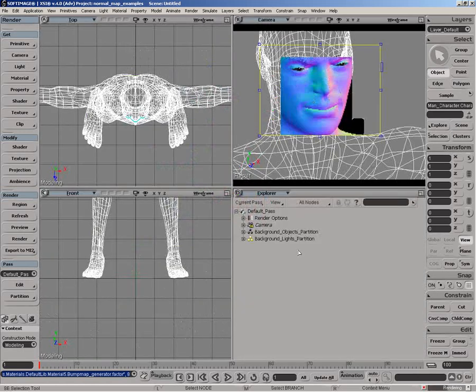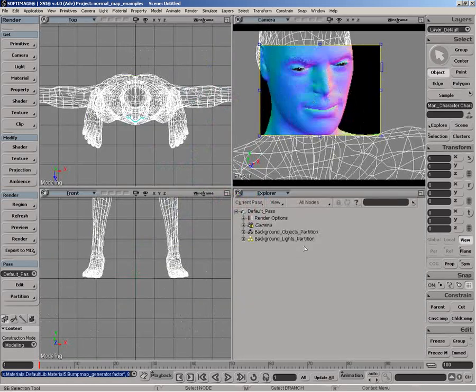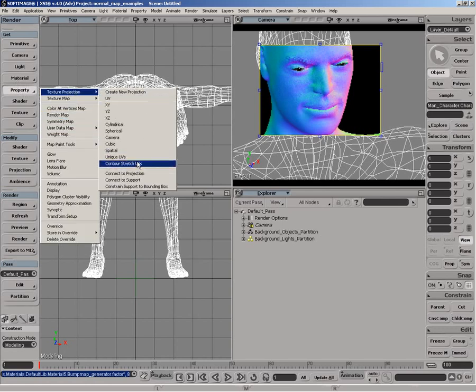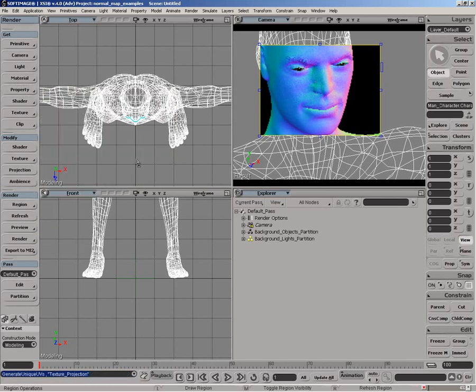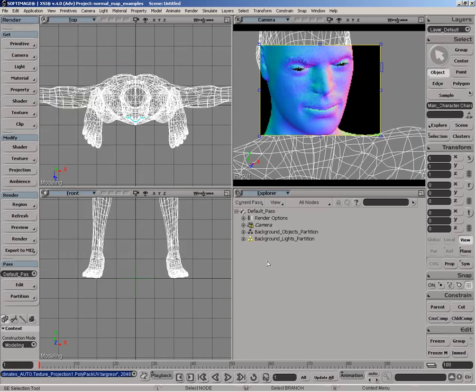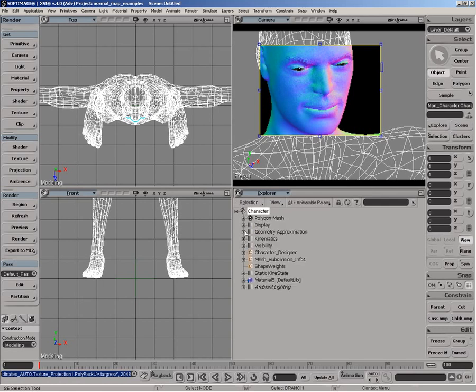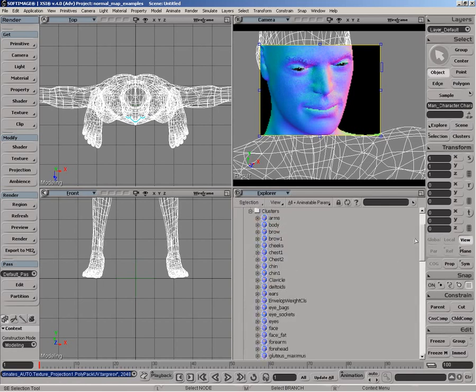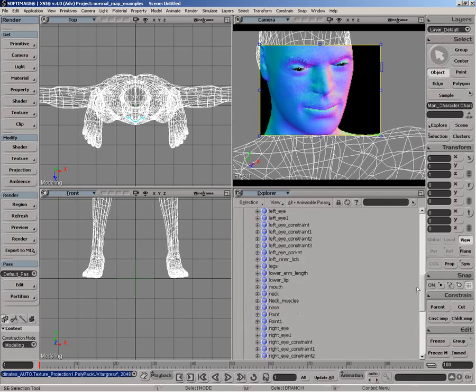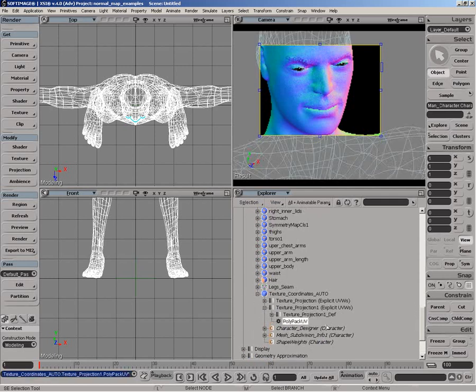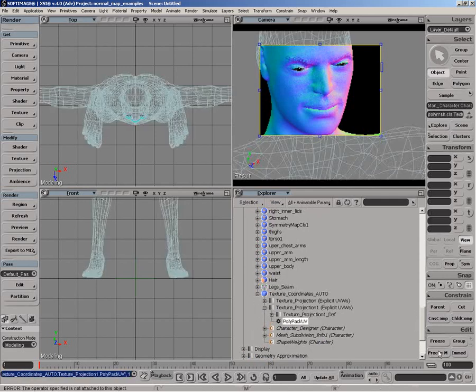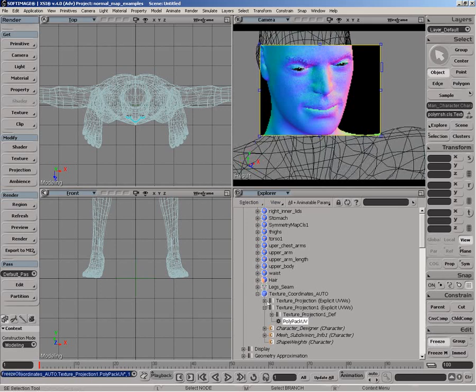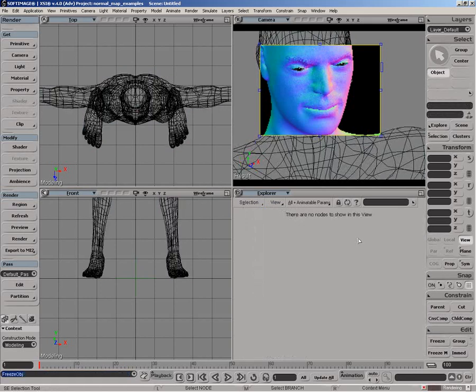So everything's set up there. The next thing we want to do is just extract the render map. So what I'm going to do is just apply, first of all, a unique UV set to it. So unique UVs. I'm going to do individual poly packing. And I'm going to set this to 2048 to have a decent resolution there.